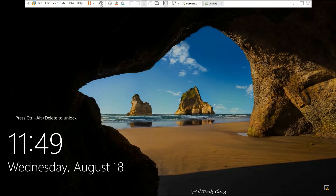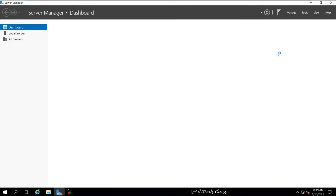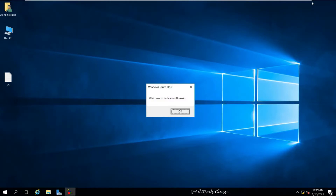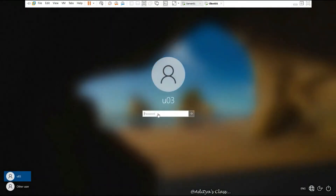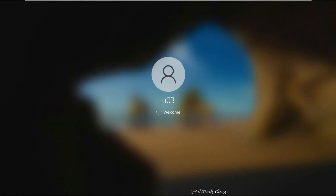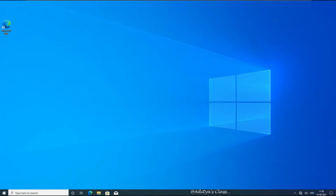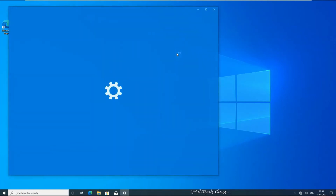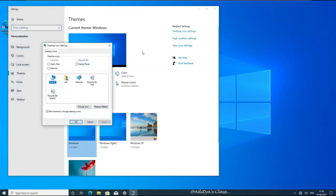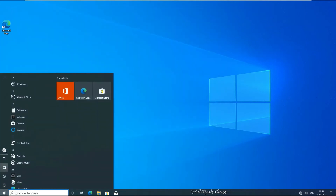Let's sign out and sign in to check the group policy. We should not see the Recycle Bin on the desktop, but we should see the welcome message. We have learned how to apply group policy at all three levels: OU, site, and domain. On the client side, User 3 has logged in — notice that the OU-level policy, domain-level policy, and site-level policy are all inherited. We cannot see 'This PC' icon, we cannot see the Recycle Bin, but we can see the welcome message. The Computer icon and Recycle Bin icon are grayed out. We will continue about group policies in the next video. Thank you for watching.